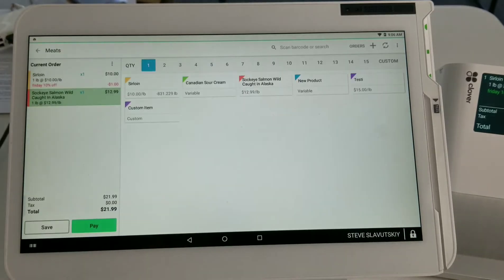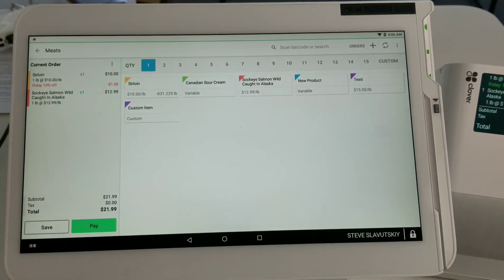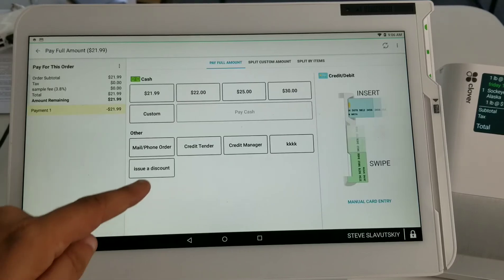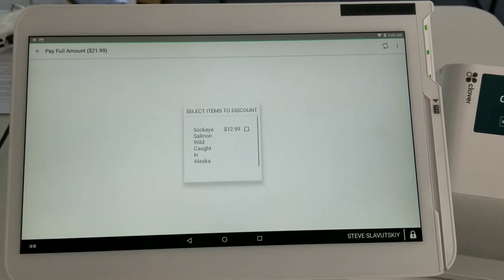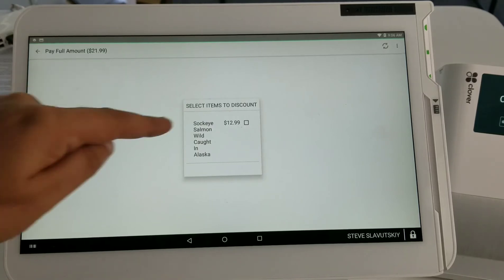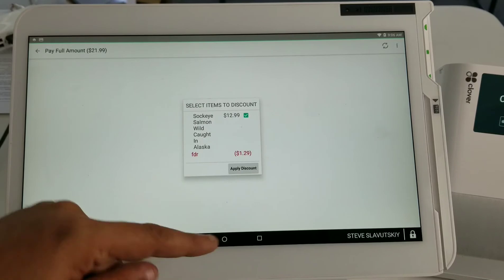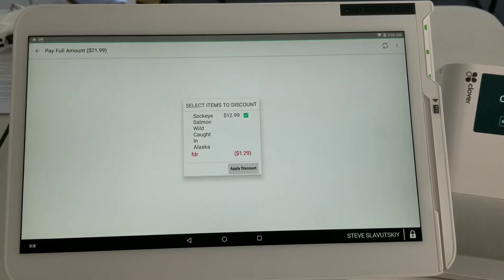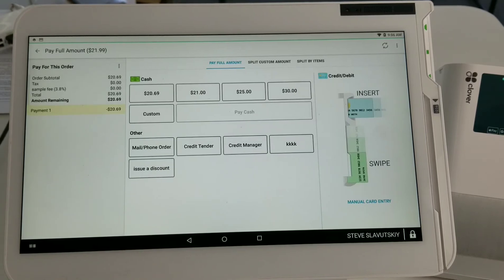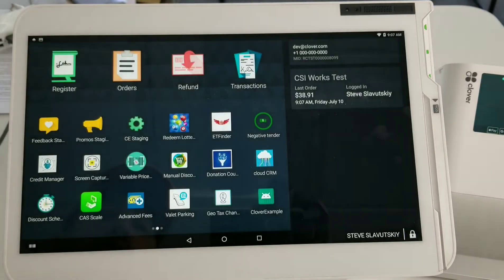I'll add sockeye salmon, which doesn't have a trigger discount. Now I go to Pay, hit Issue Discount, choose the discount, and it's letting me apply the discount to the item in my shopping cart manually. It's only showing me the item I can discount and hiding the item that's already been discounted. That's basically the way it functions.